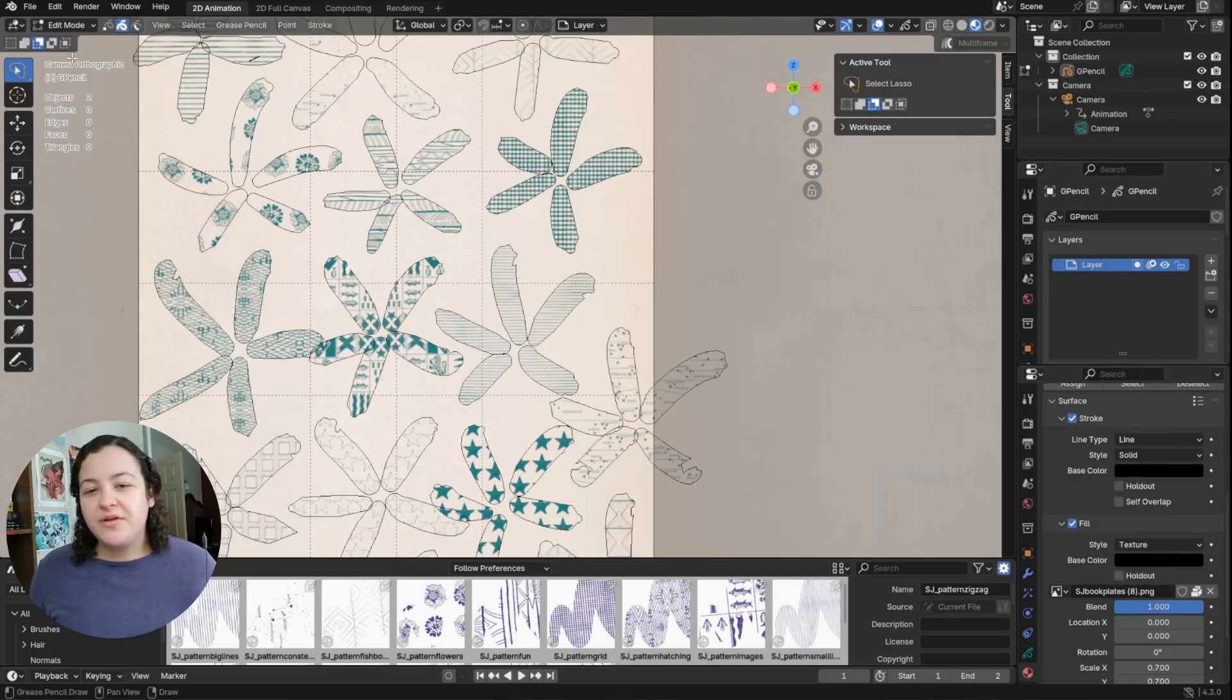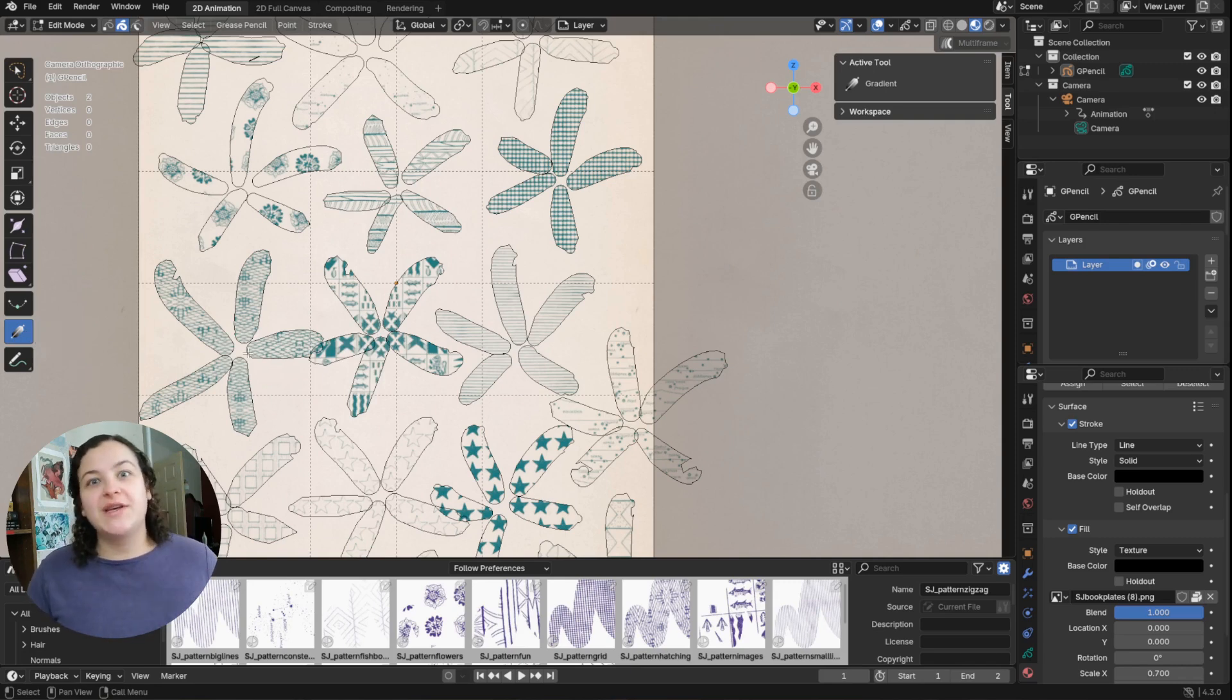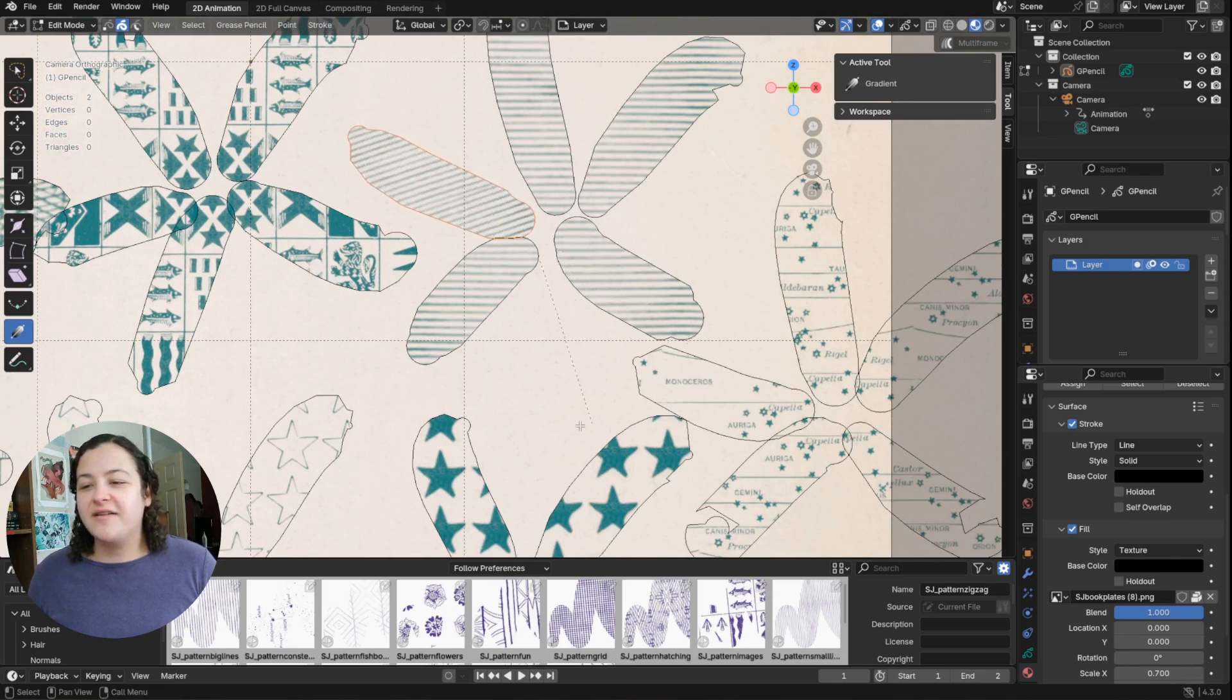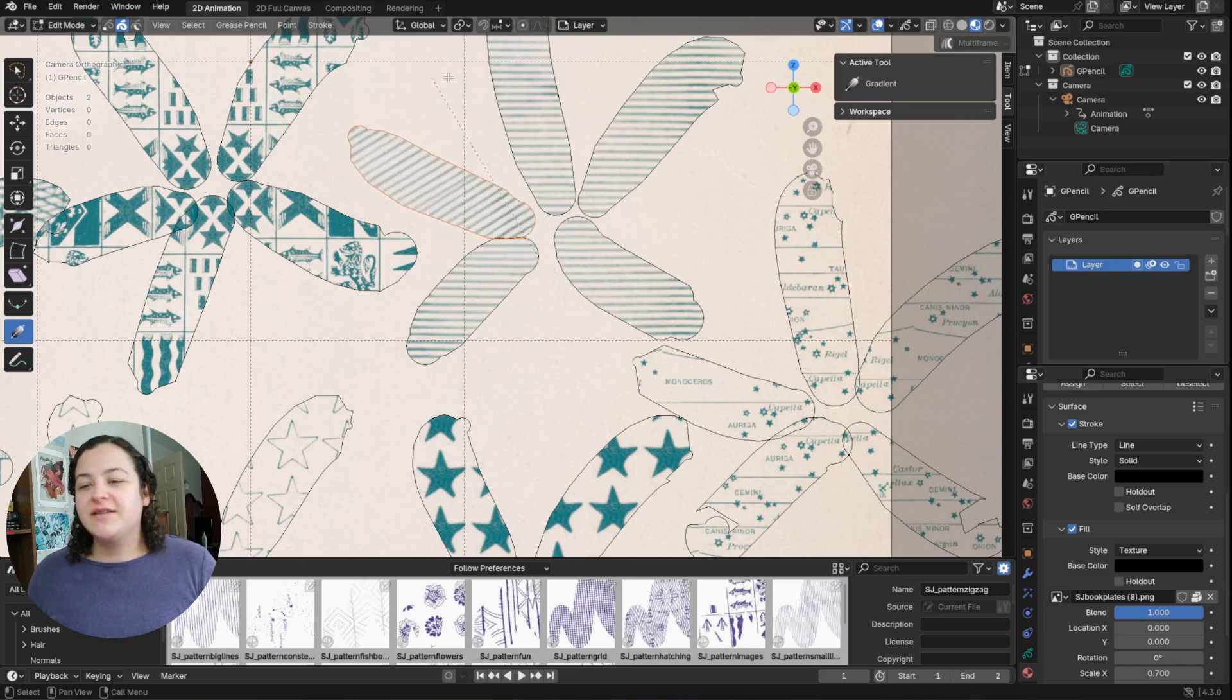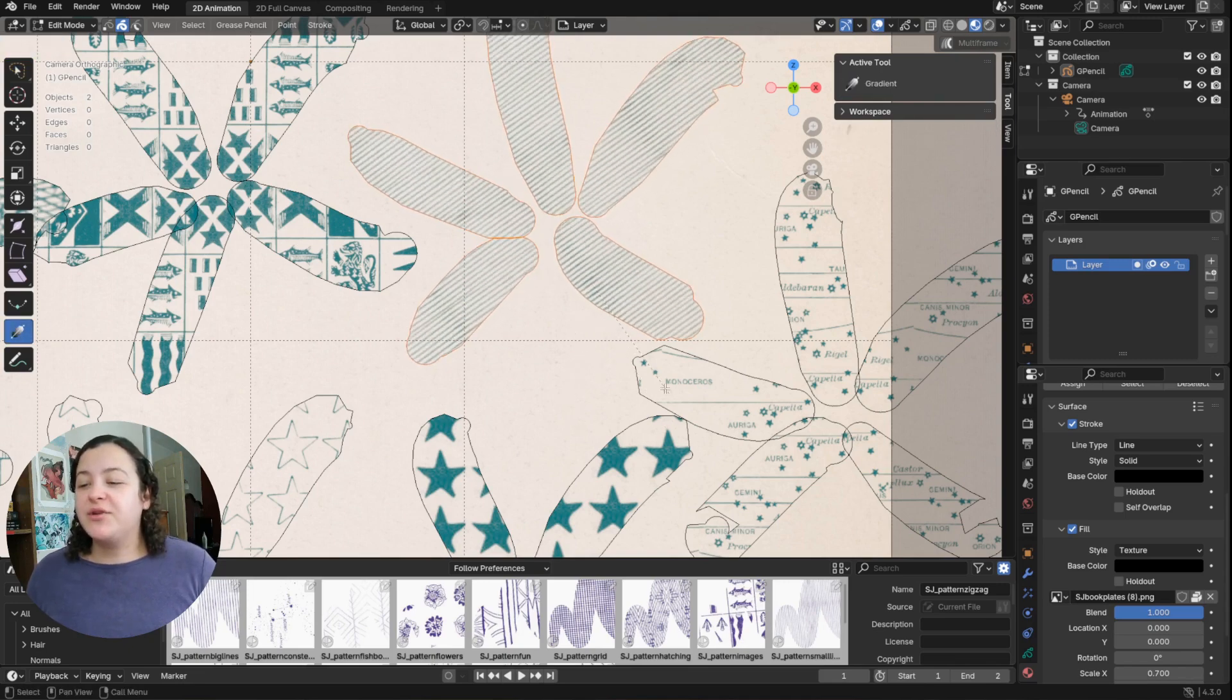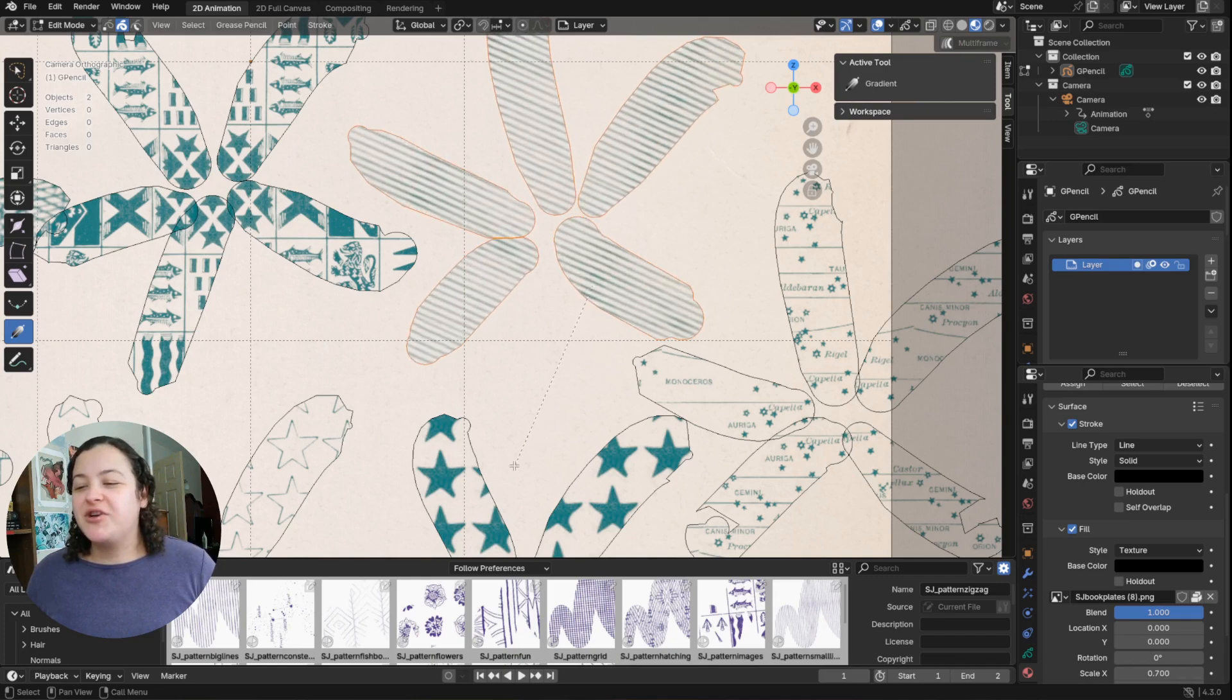In edit mode, this new gradient tool, it pretty much works on textured fill strokes as well as gradients. So in my case I could use this, select the stroke, and then you see as I drag, I am able to scale up this texture, rotate it, move it around. And what's cool is that I can select multiple strokes and give them all a similar transformation to their texture images.